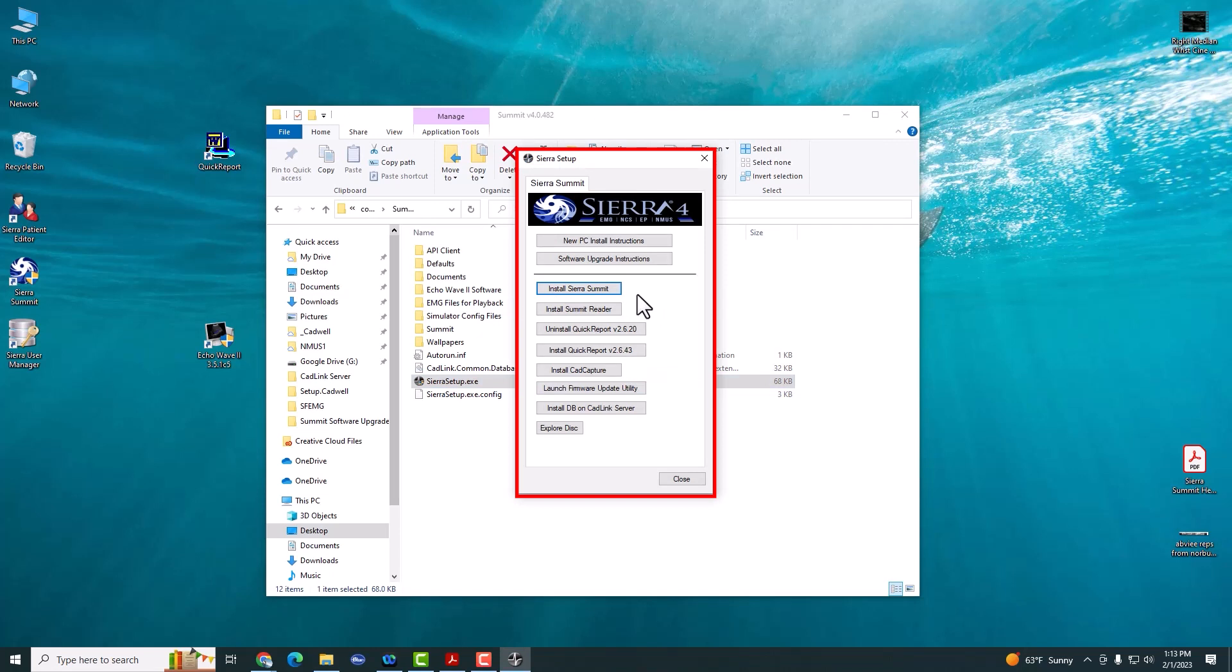The next step is to install QuickReport. If you're using version 3.0 or earlier, you may need to uninstall QuickReport.